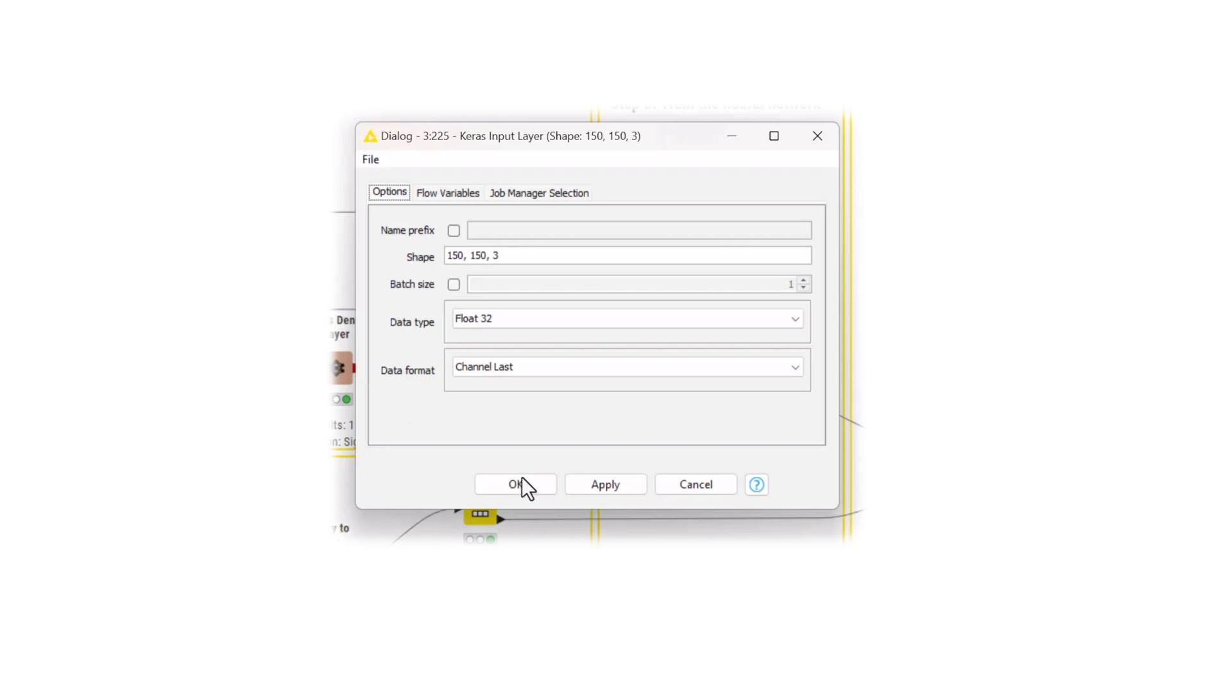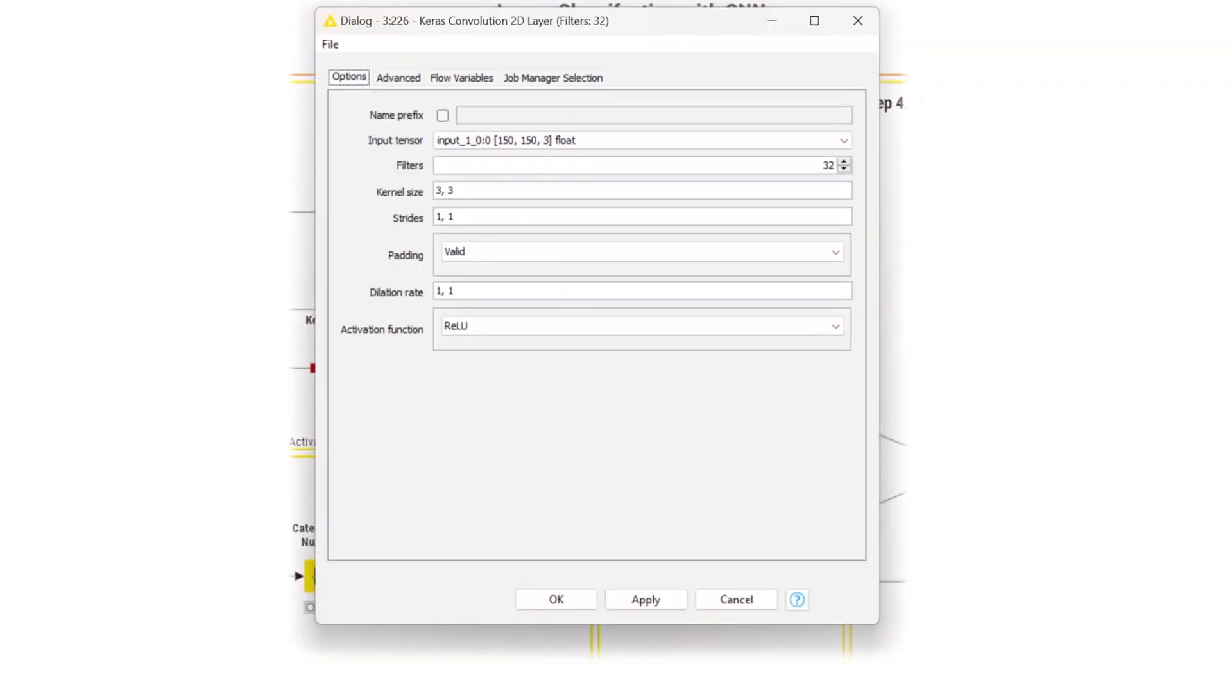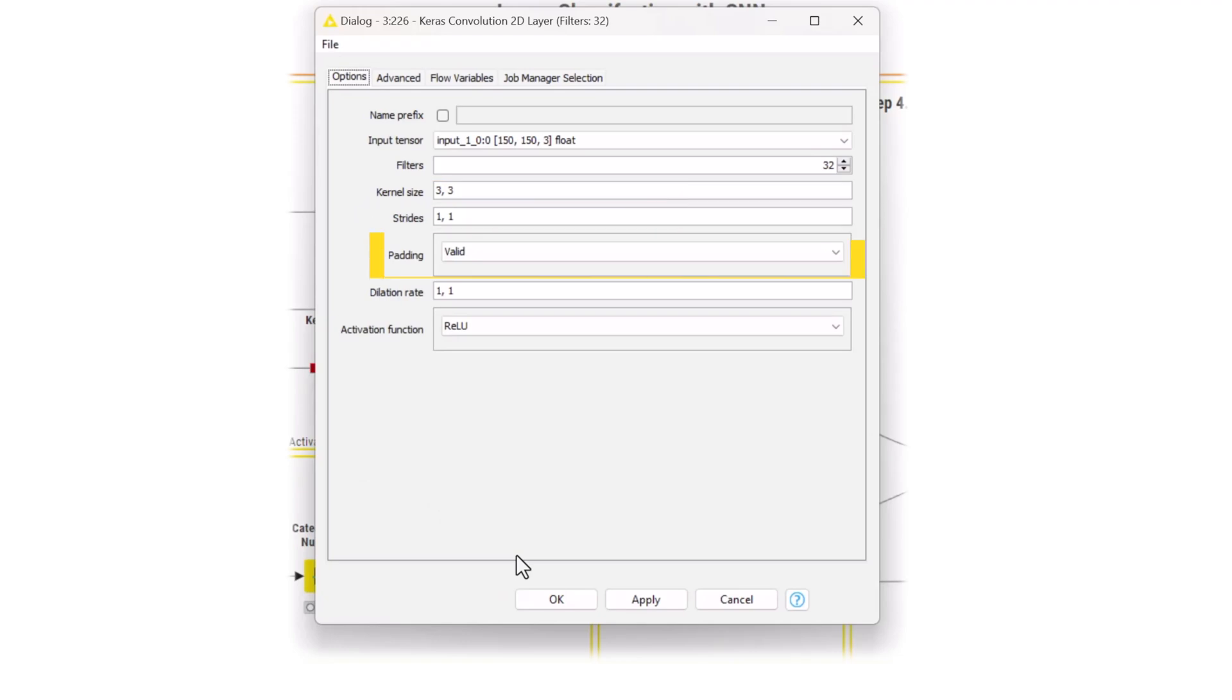Then, the Keras convolution 2D layer node creates the first convolutional layer. In the node's configuration dialog, you can set many important parameters, such as the number of filters, the kernel size, the stride, the padding method, and the activation function for this layer. In this case, select 32 filters with a 3x3 stride and a ReLU activation function.